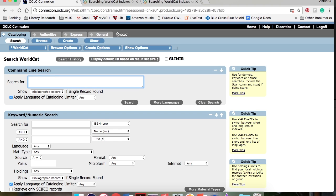If you want to search for an exact phrase, use an equal sign after the index label. This kind of search will only return the exact phrase that you enter.